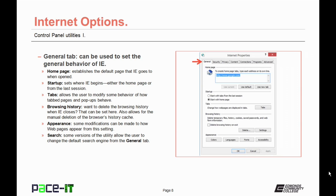From the Startup setting, you get to decide where Internet Explorer begins, either from the home page or from the last session. The Tabs section allows the user to modify some behavior of how tab pages and popups behave.